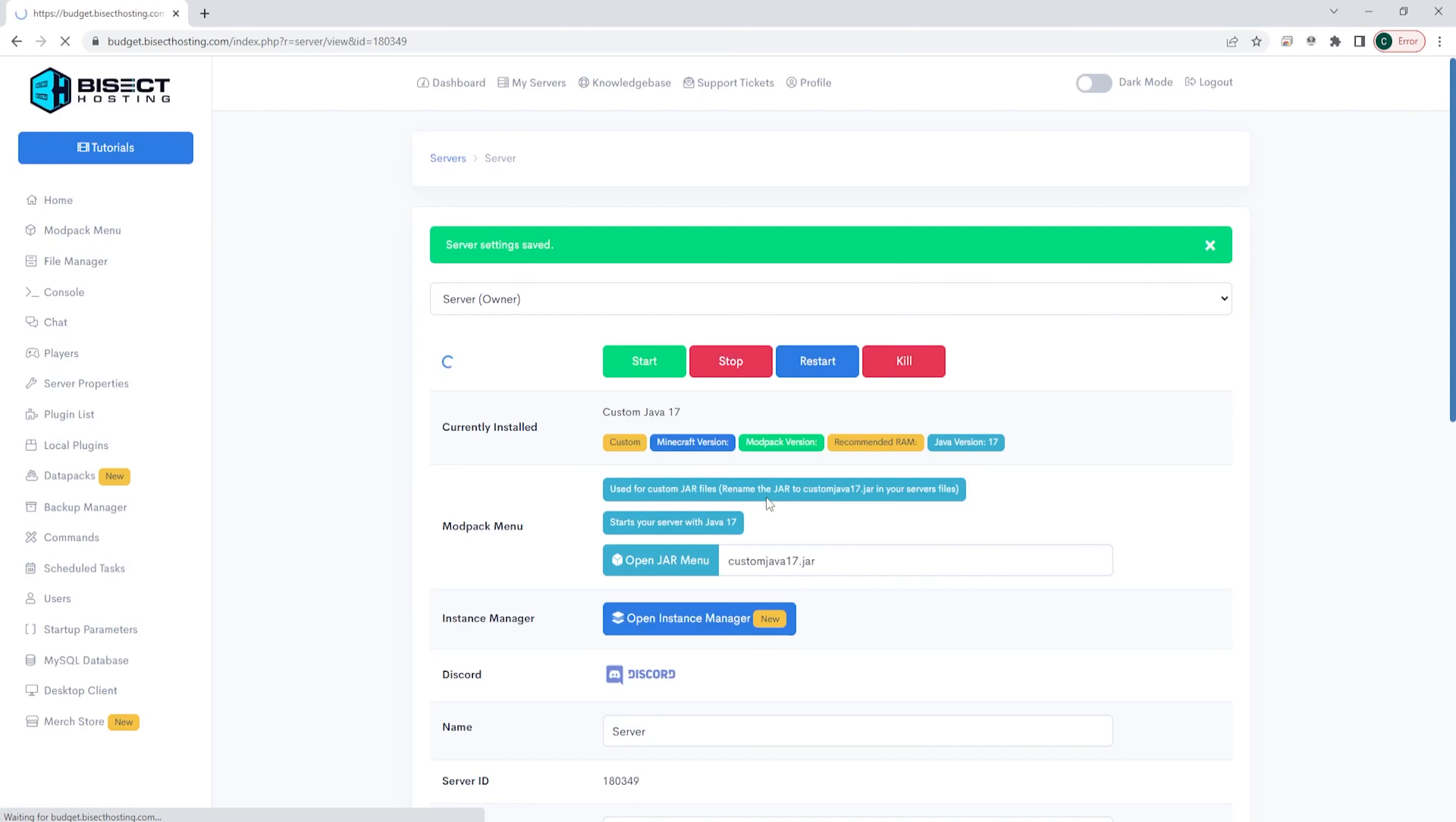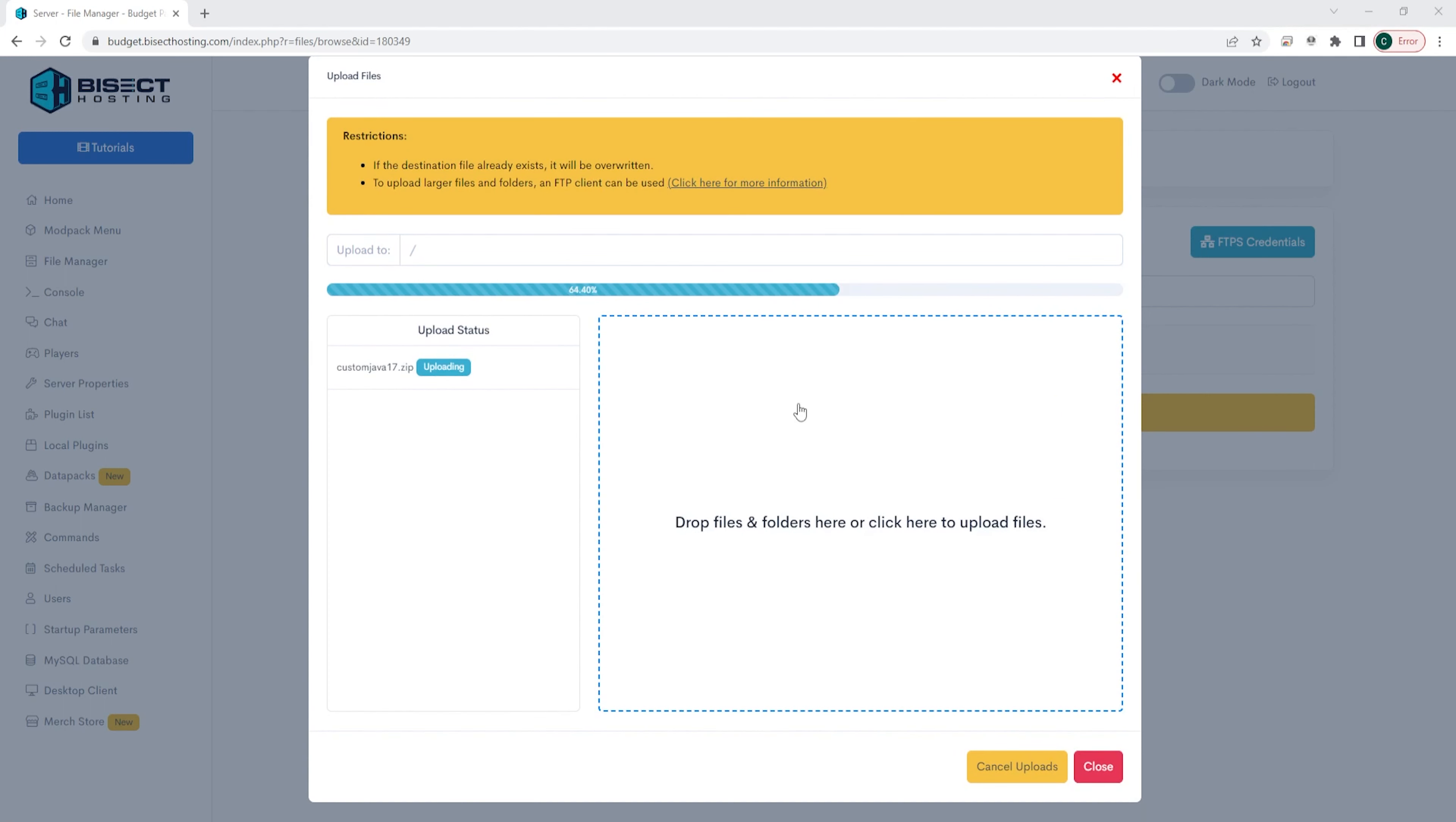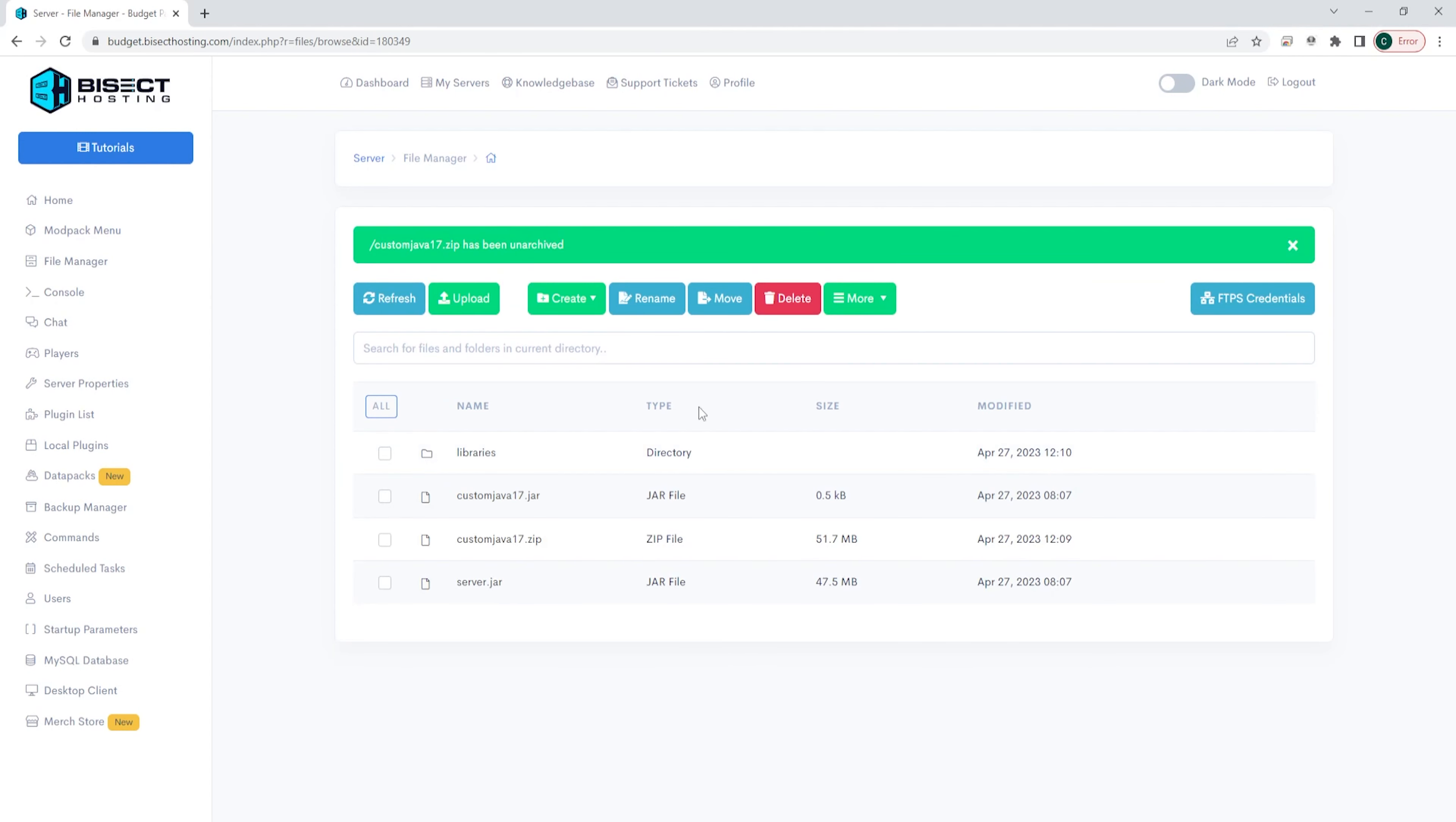Once we're done with that we're going to go to the file manager tab on the left hand side and we're going to choose the green upload button. We're then going to drag and drop the dot zip file that we minimized from earlier. Once that's done uploading we can right click the dot zip file and choose unarchive. We can hit the green button to verify the unarchive and this will start unarchiving that dot zip file to have all the files you need for the server.